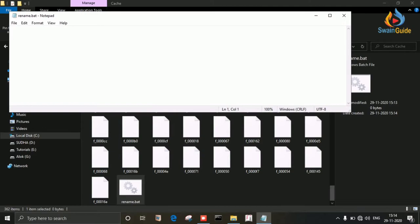The command line is: ren, which stands for rename, then star dot - I'm keeping it blank because these files have no extension - then give the new extension, which is .jpg.